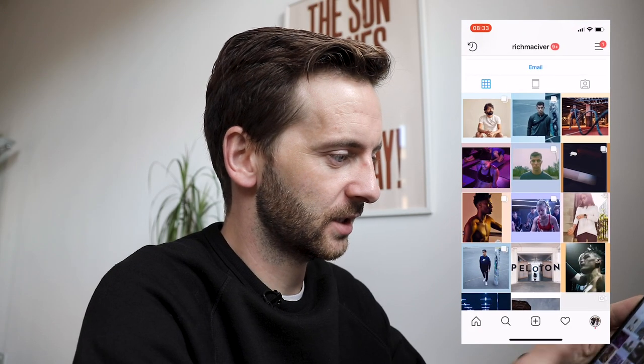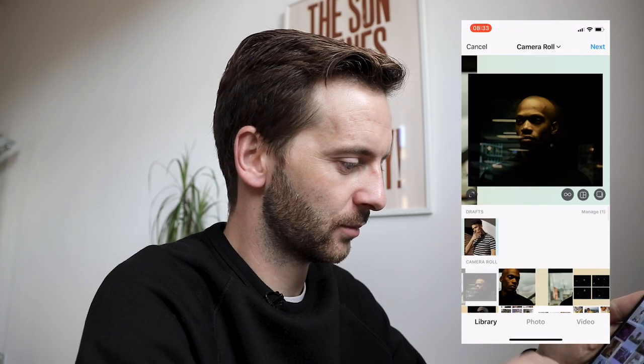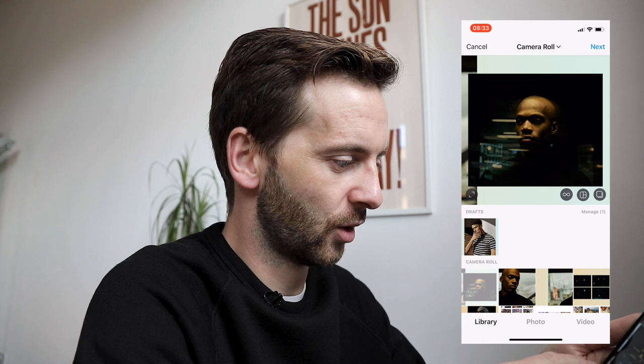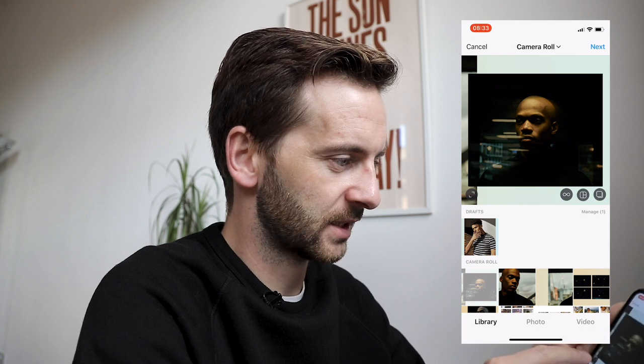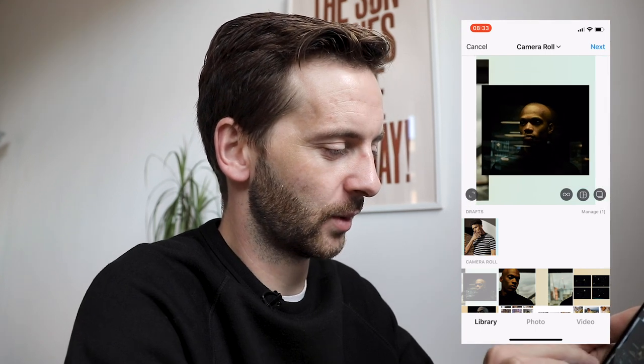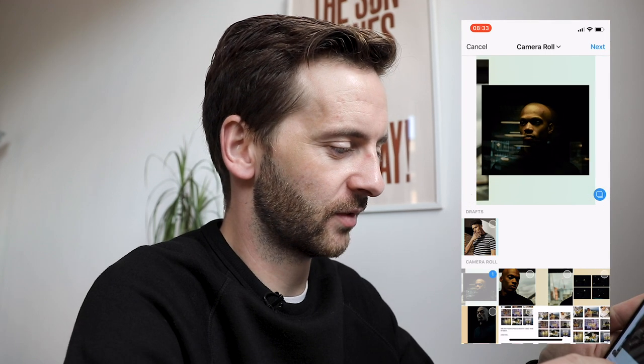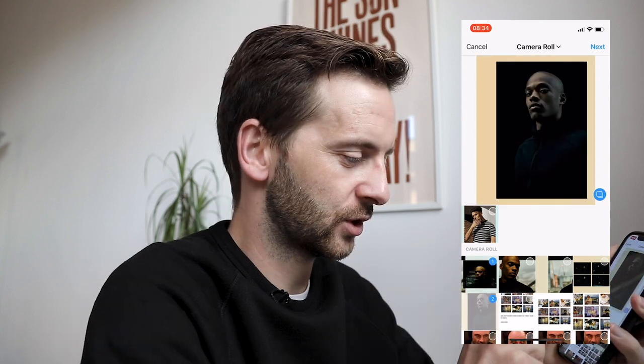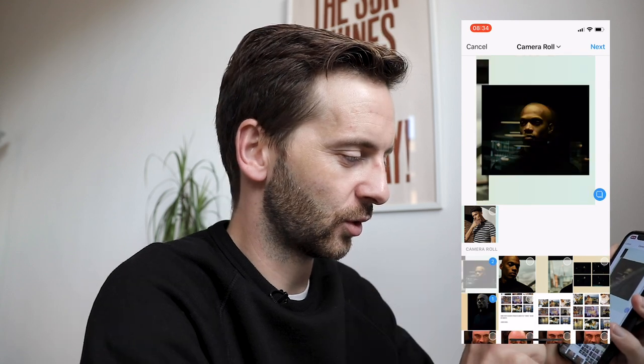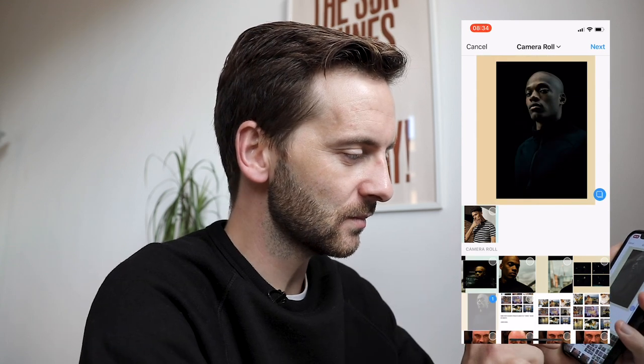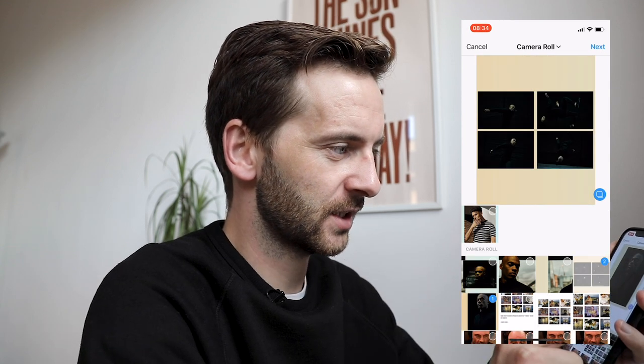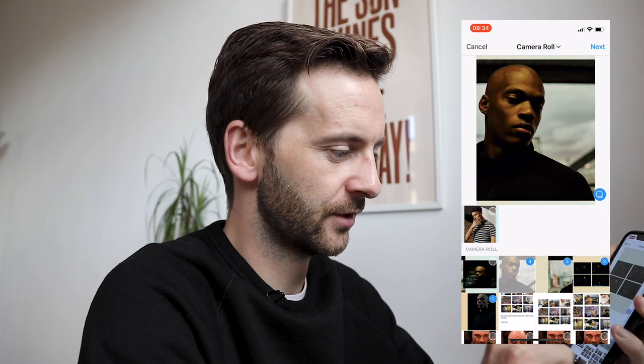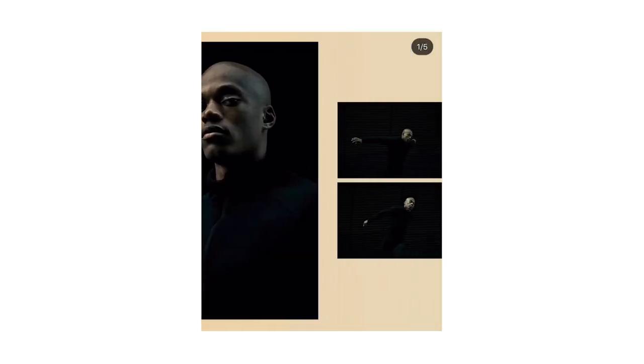So go into Instagram. Press add post. Always remember to press that button, that little, not the square, but it's your four by five. You want to press carousel. Make sure you've got your order right. So this was first, this was second, third, fourth, fifth. And then you just press share. I'm not going to do any of the captions or anything because I'm going to immediately delete this and post it properly with all the things for when I post this video.